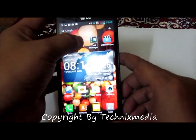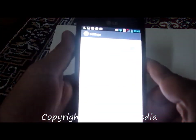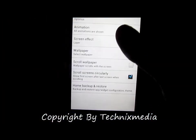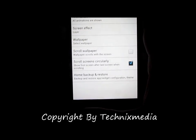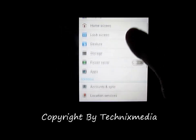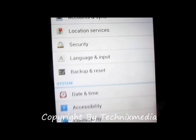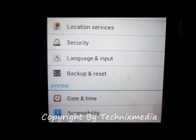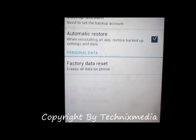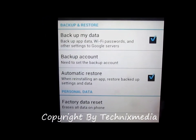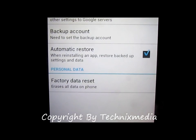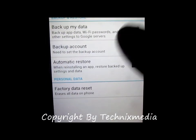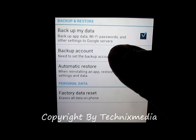For this, you will need to go to Settings. Under Settings, you need to locate the option which says Backup and Reset. Go into this option and then you have the option of doing the Factory Data Reset.